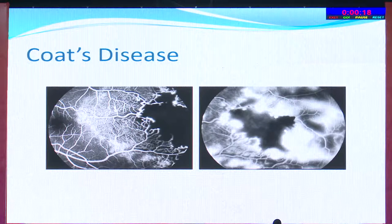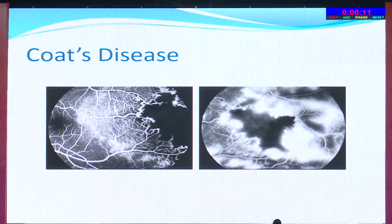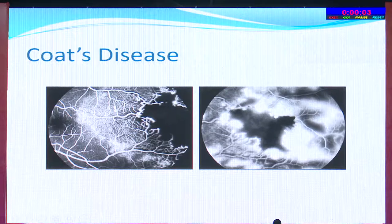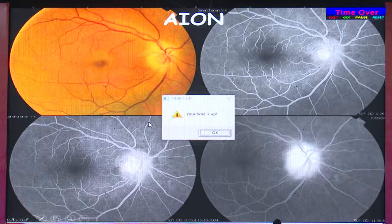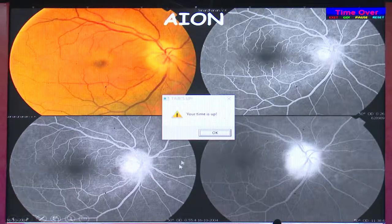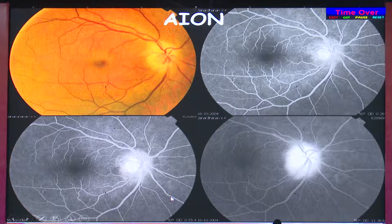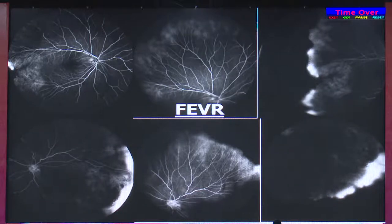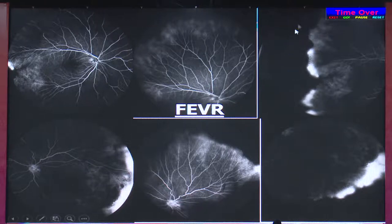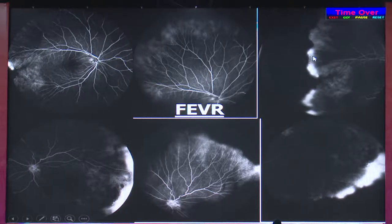In Coats disease, clinically you might see only hard exudates, but angiography reveals the area of non-perfusion, telangiectatic vessels bordering that area, and budding of the capillary network at the junction. In AION, angiography shows areas of sectoral hypofluorescence, which is classic. In FEVR, a peripheral non-vascular disorder where peripheral retinal vascularization is incomplete, angiography clearly picks up the peripheral temporal area of non-vascularization, and patients need follow-up to detect ridge neovascularization requiring laser therapy.